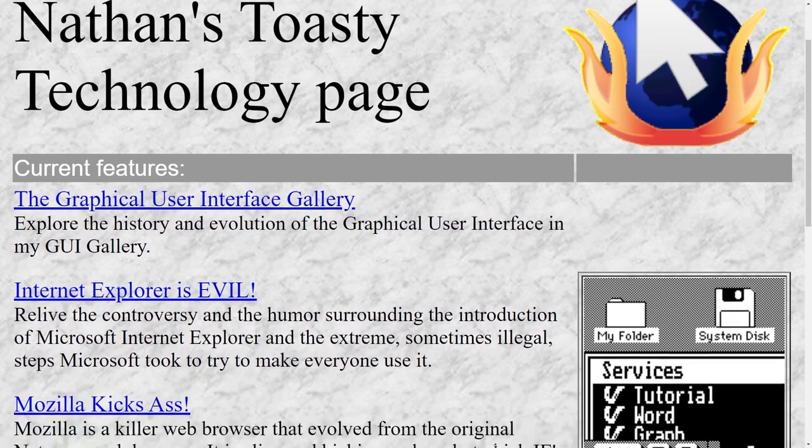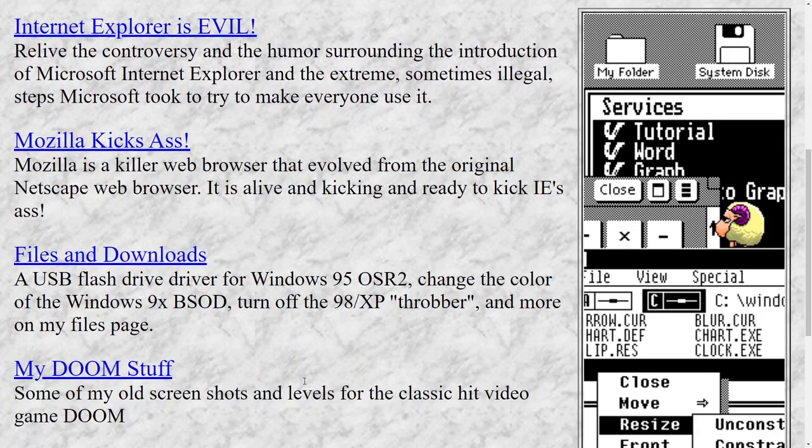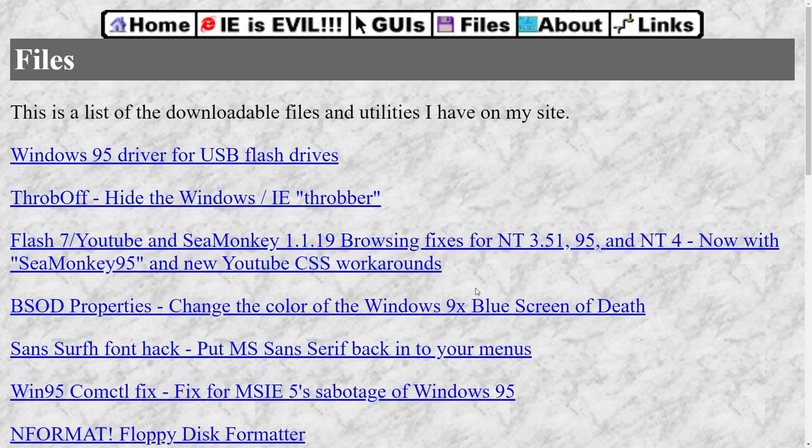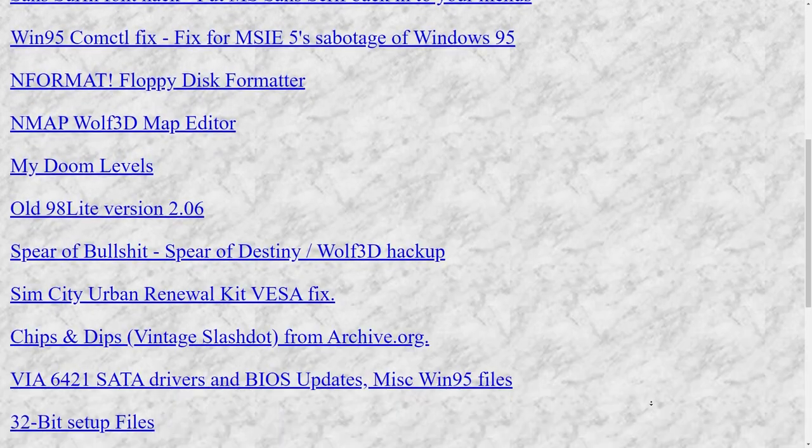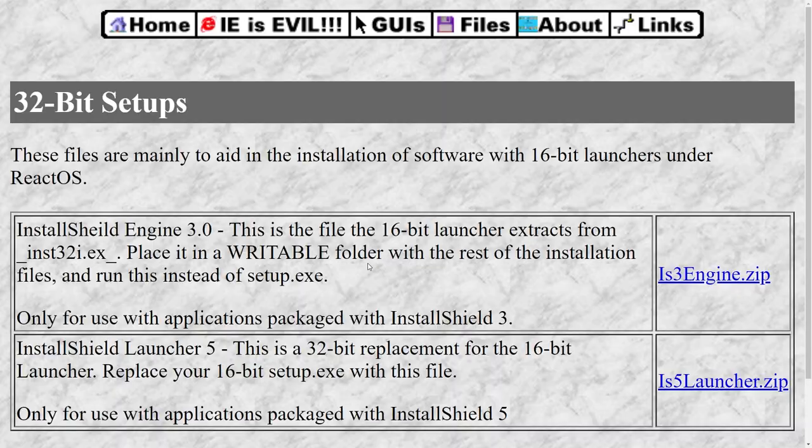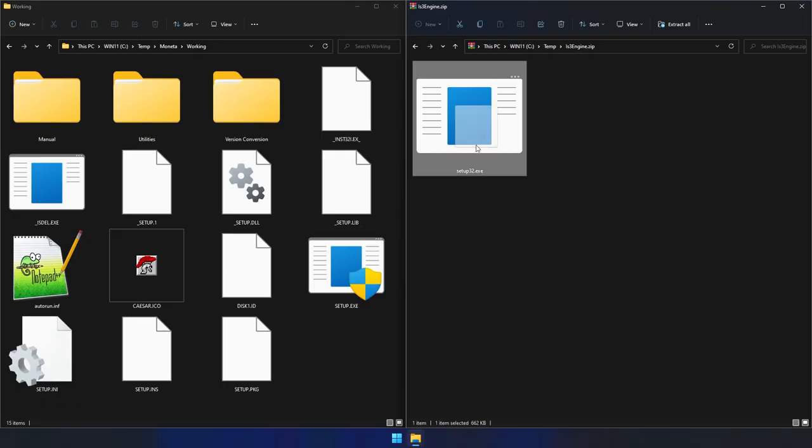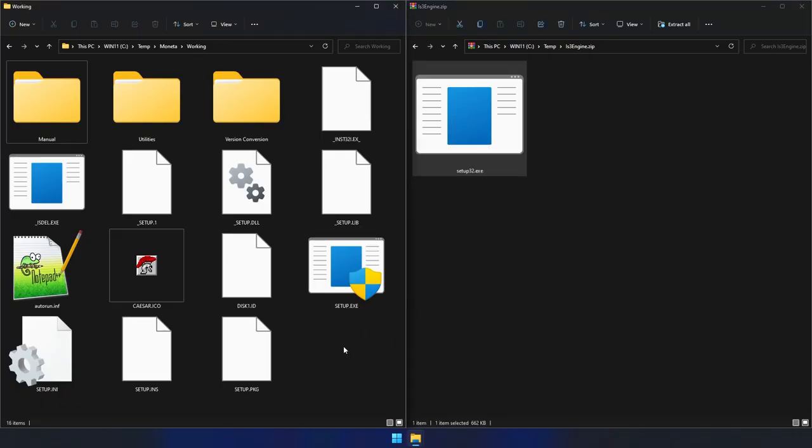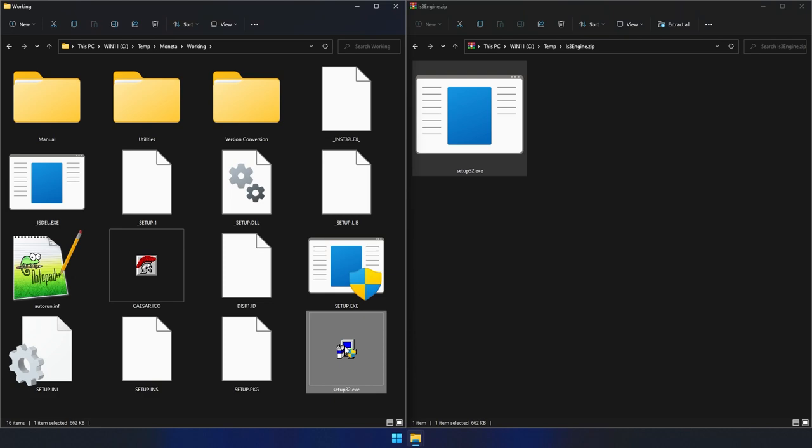To make life easier, ToastyTech.com has the 32-bit installer available for download, which saves the manual extraction process. With the new executable in place, the installer will open up on any modern PC, but may still take a while.